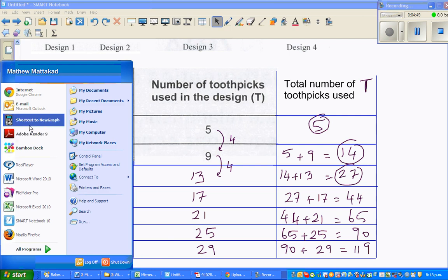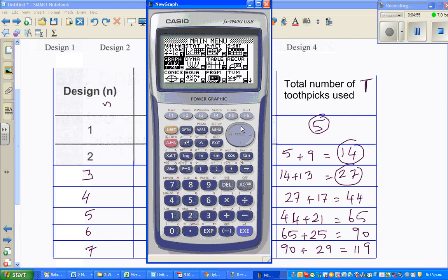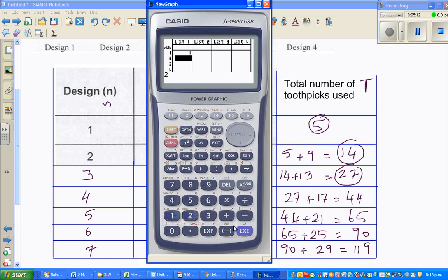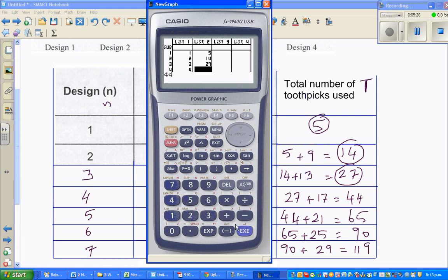Go to your stats menu. In list 1 you enter n values, and in list 2 you enter T values. You only need 3 but let's enter 4. In list 1 enter 1, 2, 3, 4 - execute each time. Then go to list 2 and type in 5, execute; 14, execute; 27, execute; and 44. Check: 5 plus 9 is 14 - that's right.